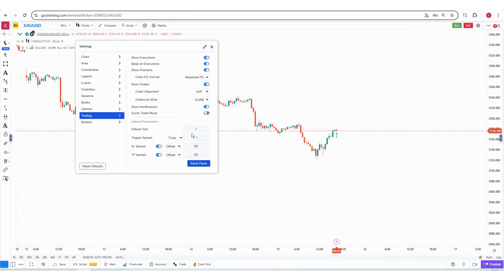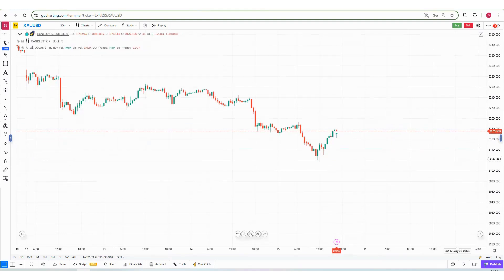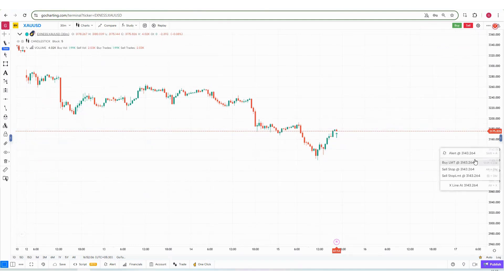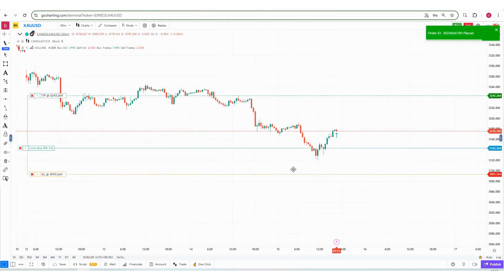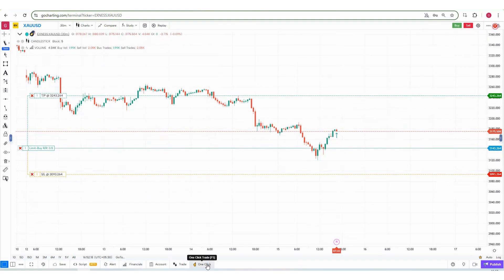In trading settings you also have the option to pre-define your SL spread and target price spread. For example, I'm setting SL spread to 50 and target price spread to 100. With Quick Trade Mode on and these values set, when you place a limit order you'll see the target price is 100 points above the limit price and the stop loss is 50 points below.